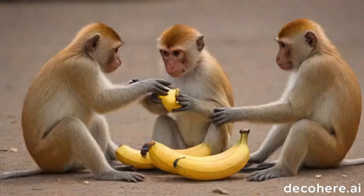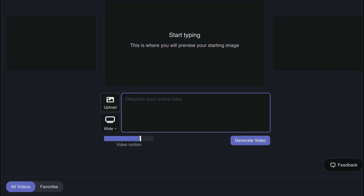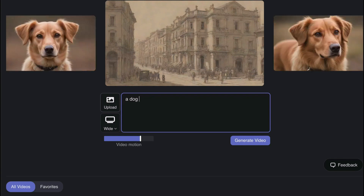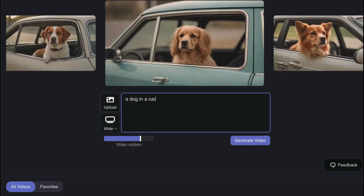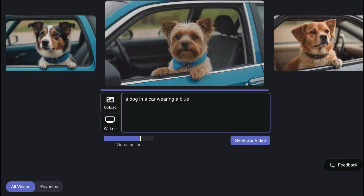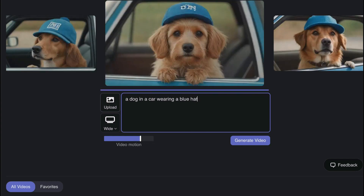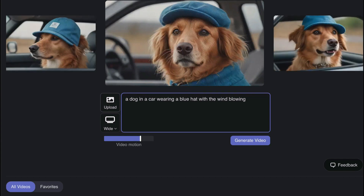There we go — we've got the video of monkeys playing with a banana, or something morphing into something yellow. When I say generating images in real time, it's like this: as soon as I put the word 'dog,' you start seeing images of dogs. If I change it to 'dog in a car,' you see dogs in a car. If I say 'wearing,' you see a dog wearing something blue, or I say 'hats' and you see a dog wearing a hat. Add 'with the wind blowing' and you should see those effects — that's exactly what generating images in real time means.